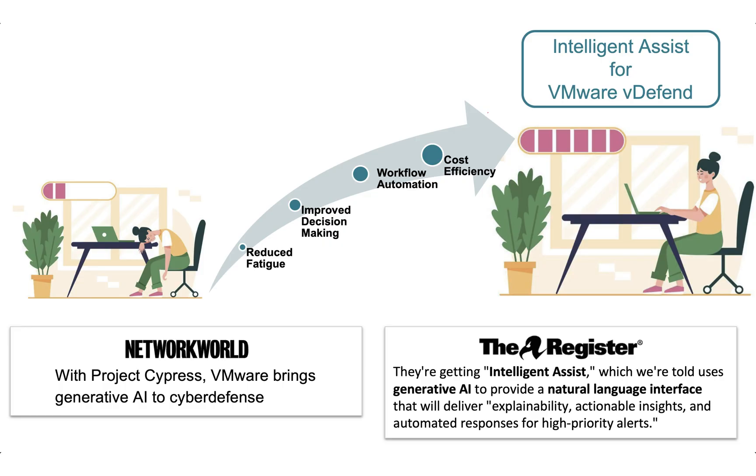Intelligent Assist's threat response enables infrastructure and security teams to operate far more collaboratively to defend against complex ransomware attacks.